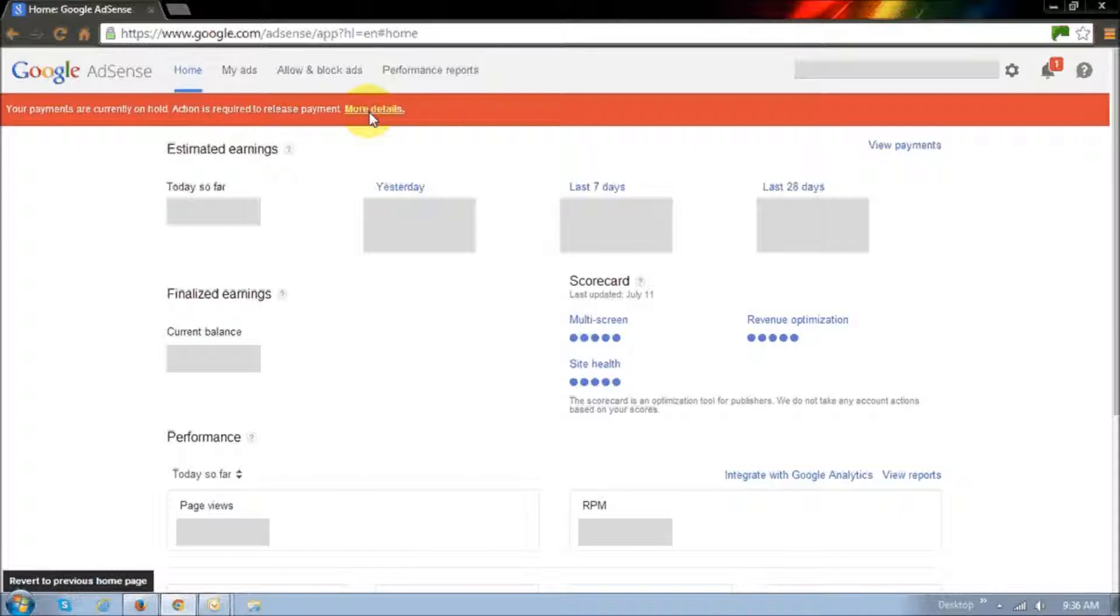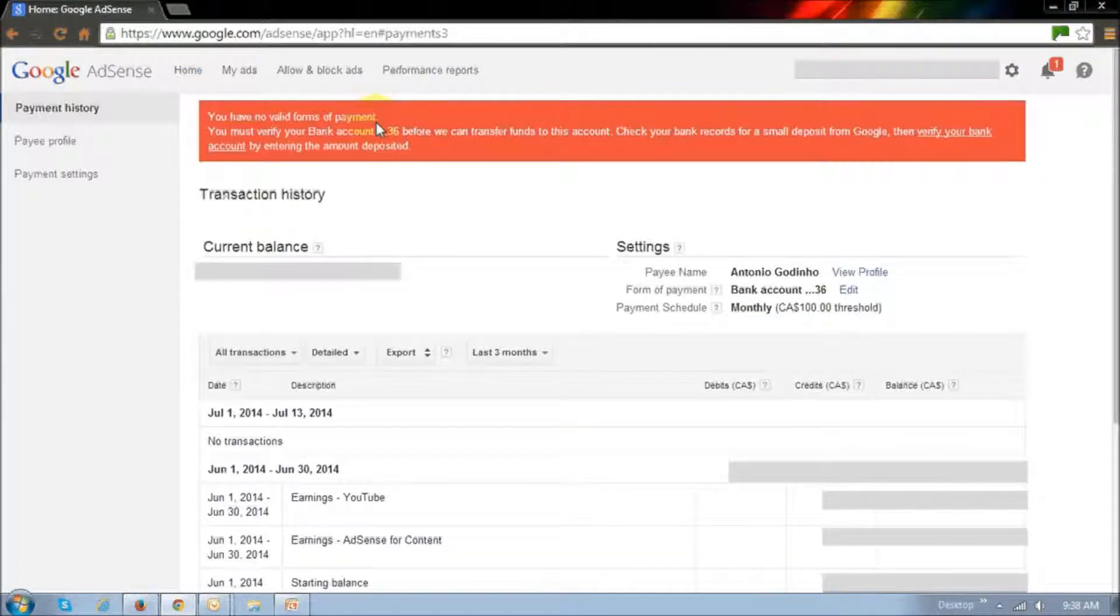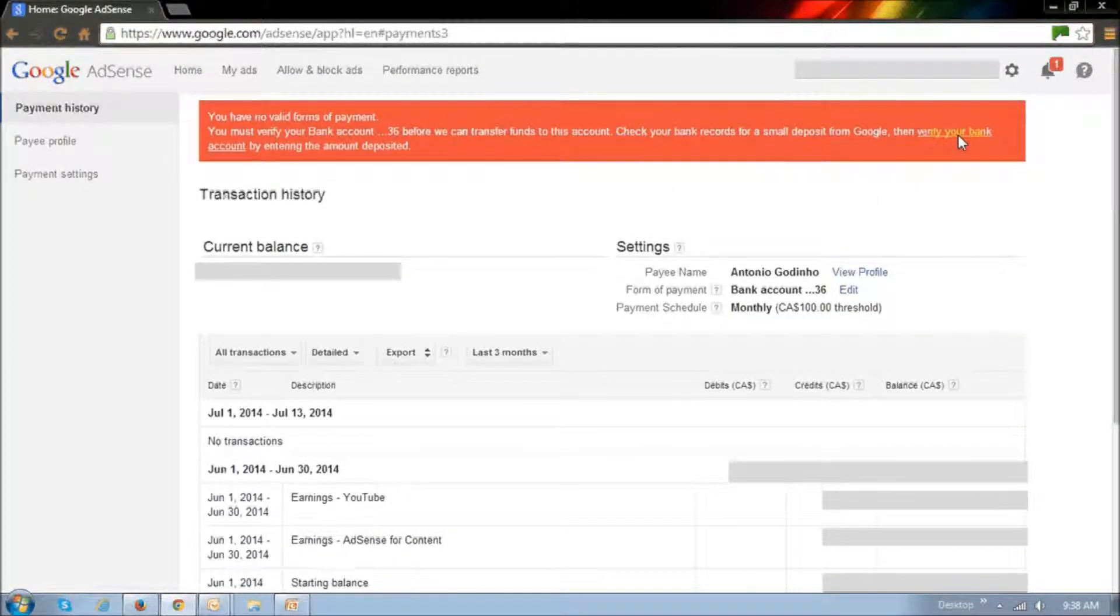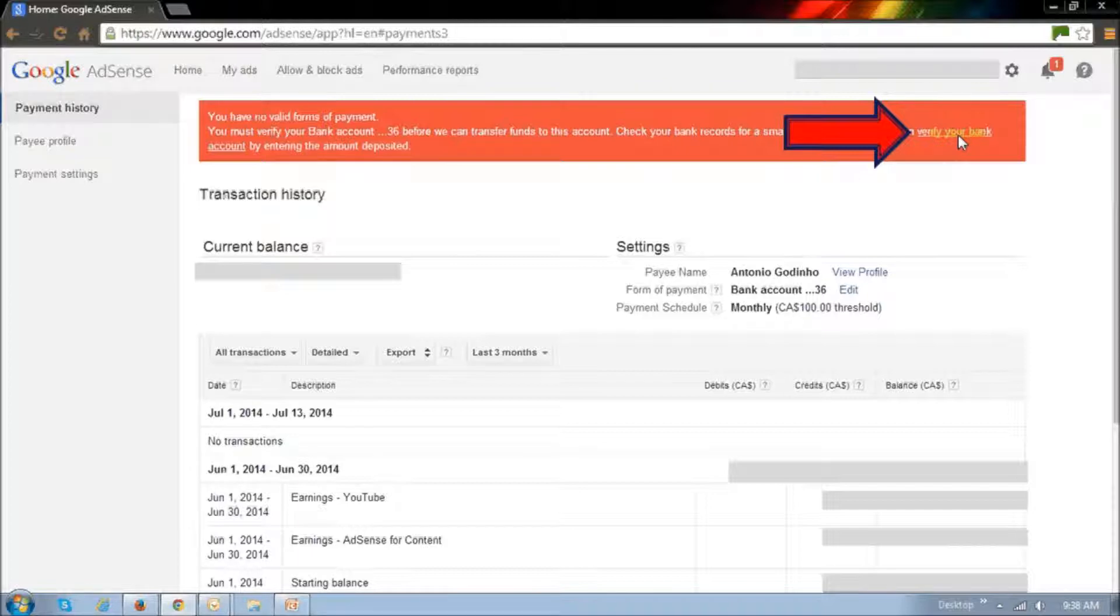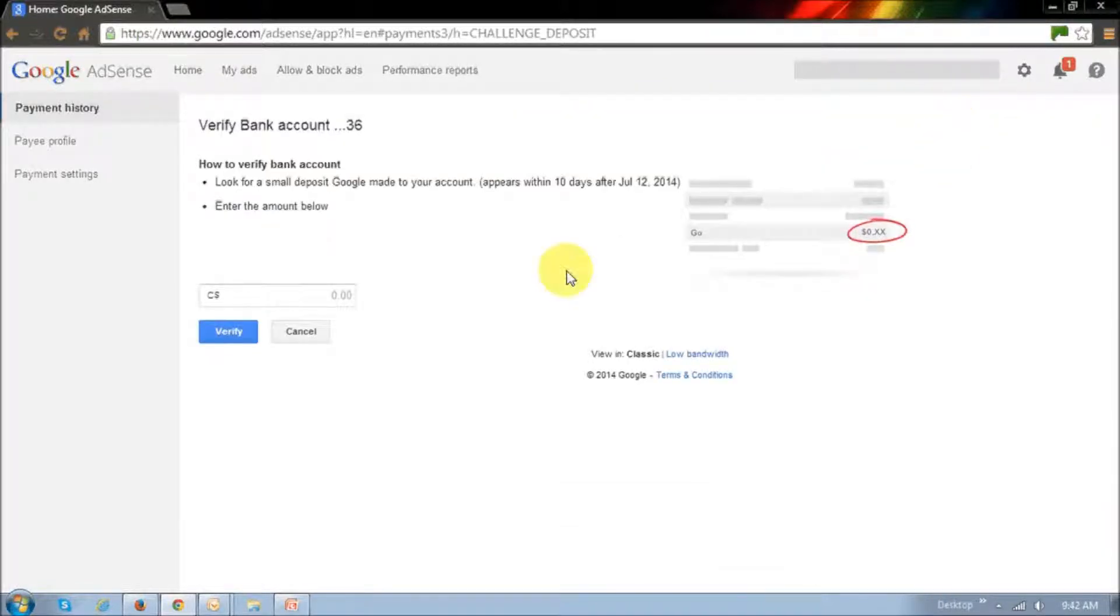If you click this more details link and then click this verify your bank account link, it will bring you to the screen right here.